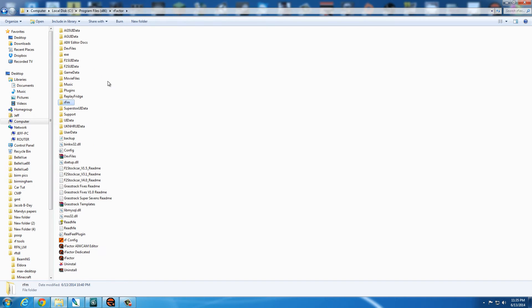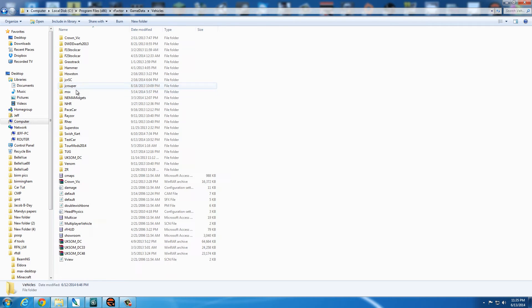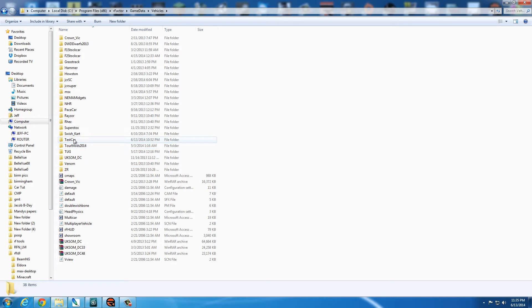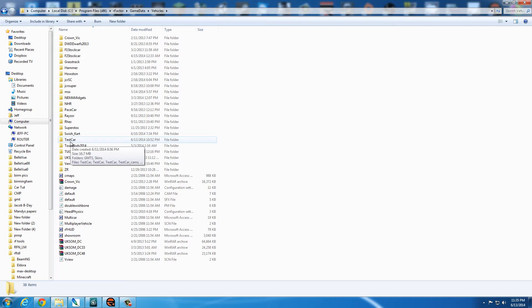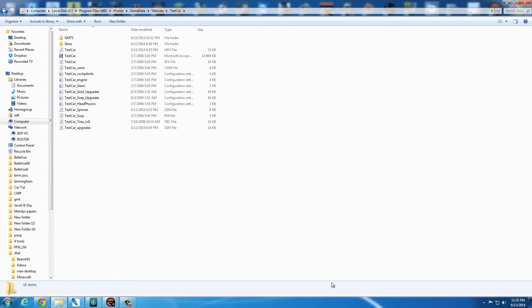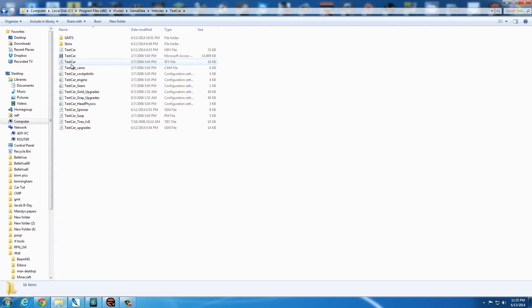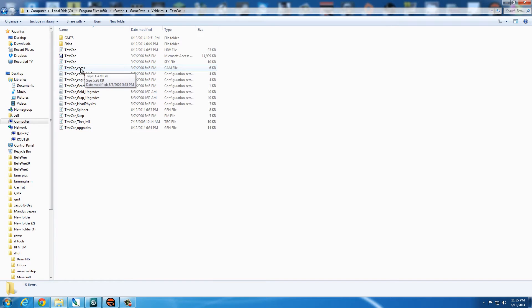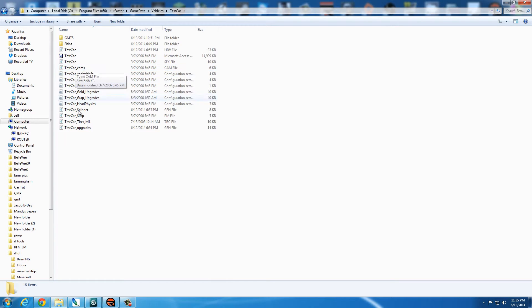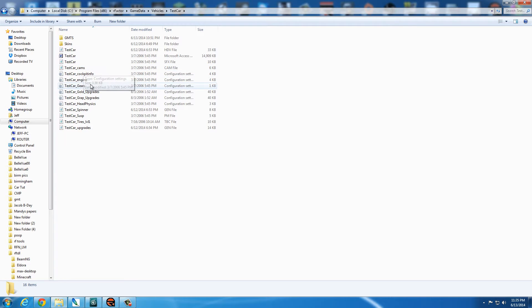So let's go into the main file structure right now. And I've already copied the Venom folder, pasted it back in, and renamed the folder test car. And then all of these files will be renamed test car. And I usually tend to leave, if this was Venom underscore cams, I'll just replace the Venom with the test car.